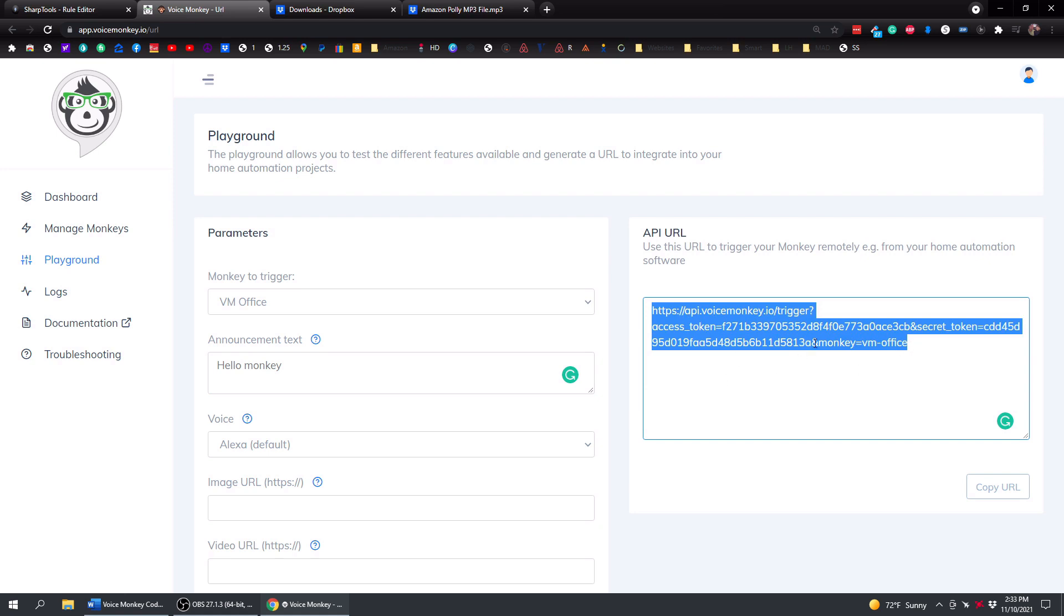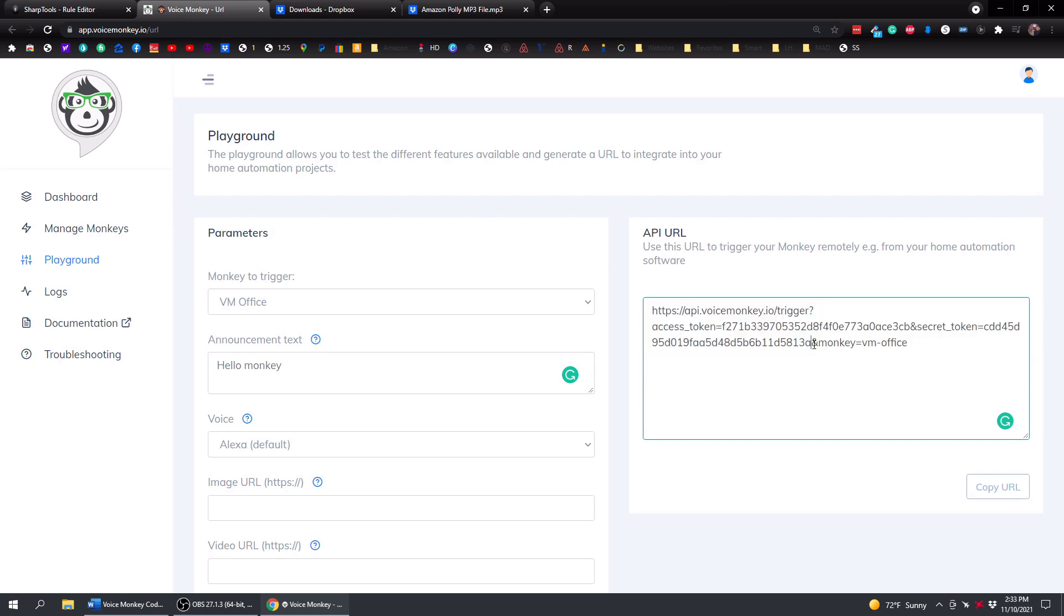Just know that's all you're doing is grabbing this information. Since we're doing it a little bit different, you don't need the monkey part at the end because we're going to define that a little bit lower in the rule.